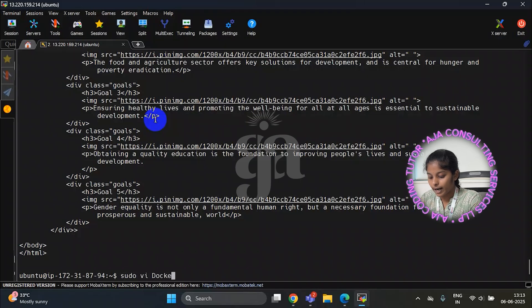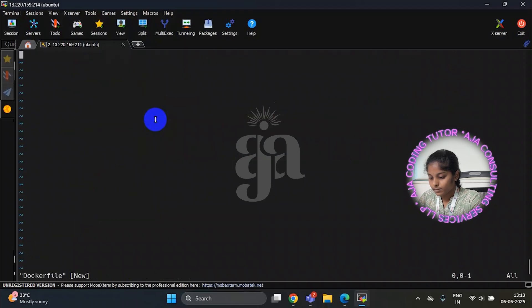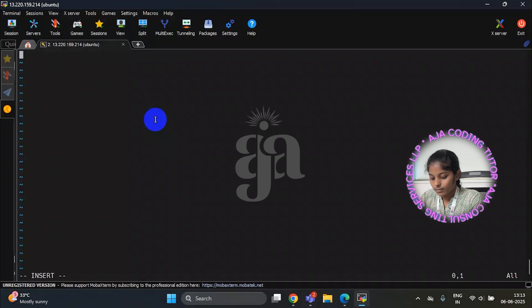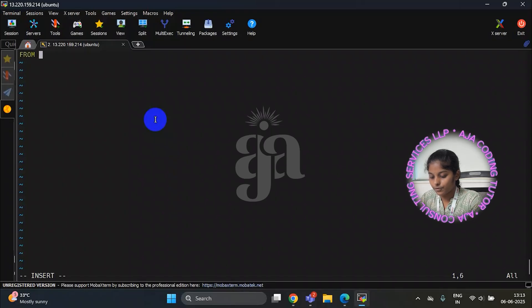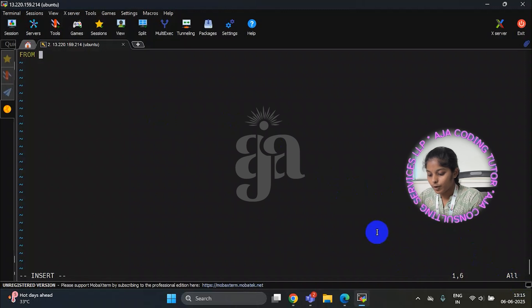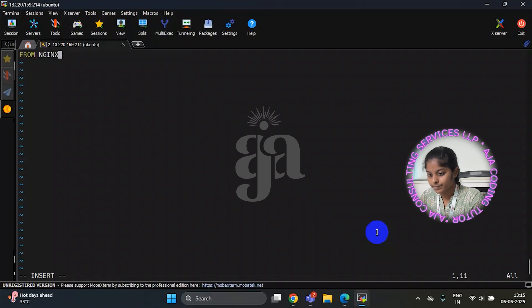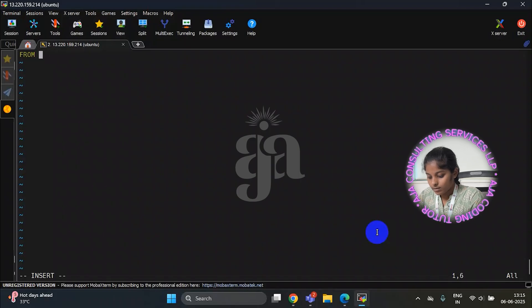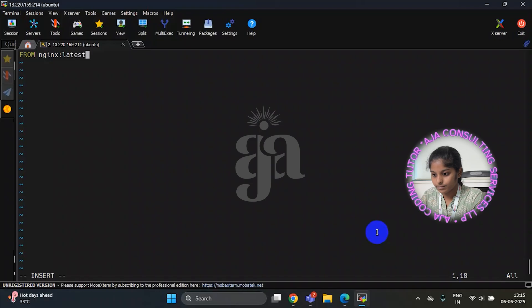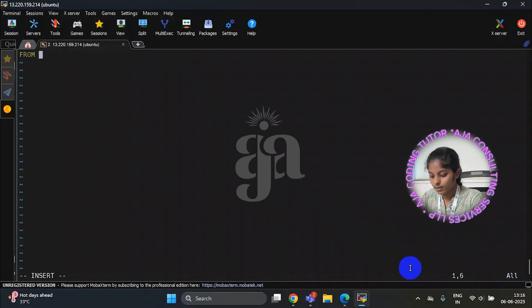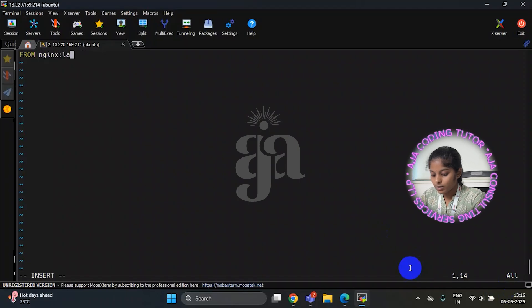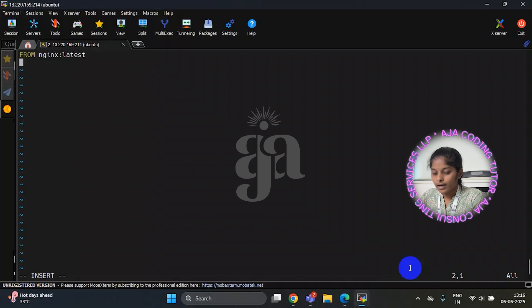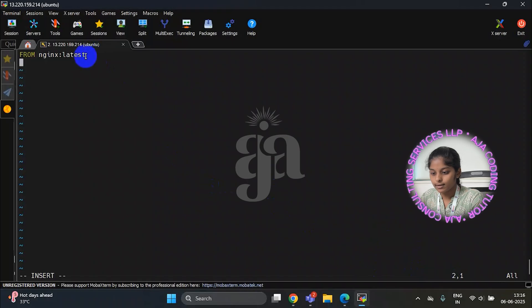Now I am writing docker file. From. We will use from command for the base image and it will pull from the docker hub. Now I am selecting Nginx. It is the image I have chosen. Nginx is a web server to deploy an application. I am choosing latest version of Nginx. So I have written here latest.